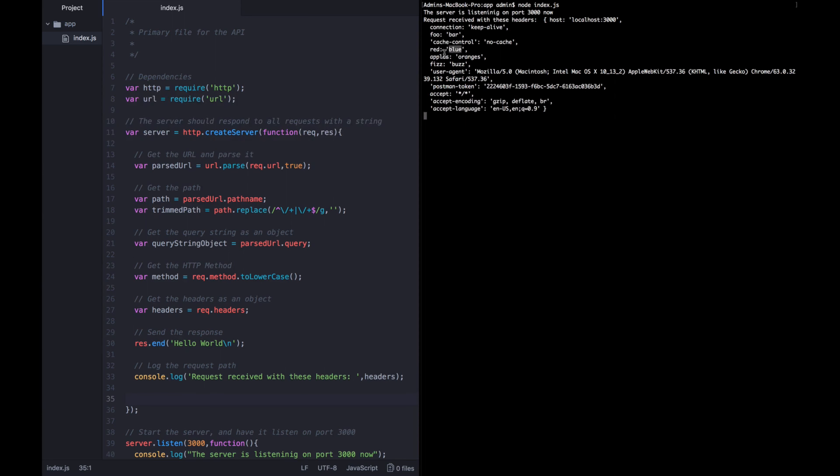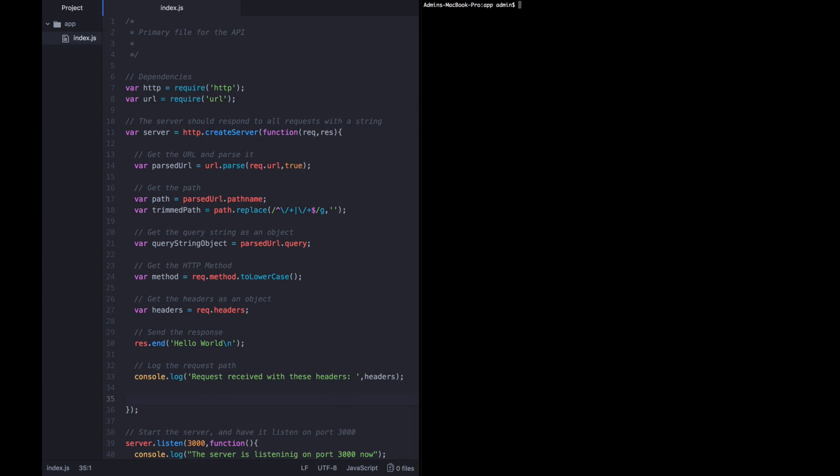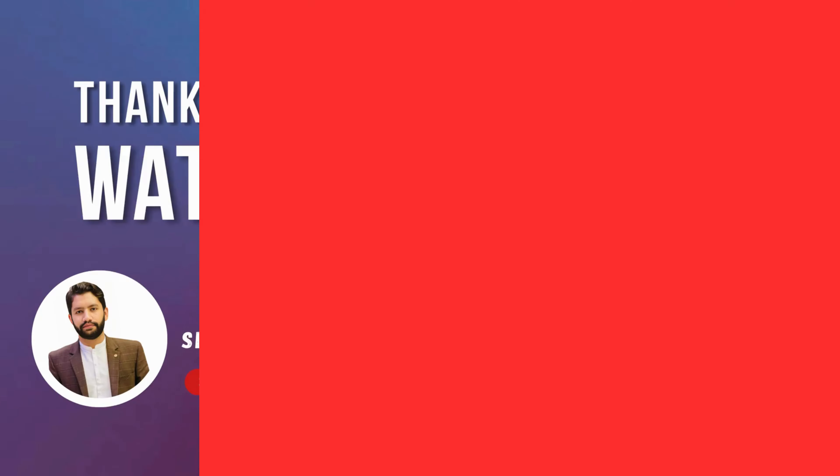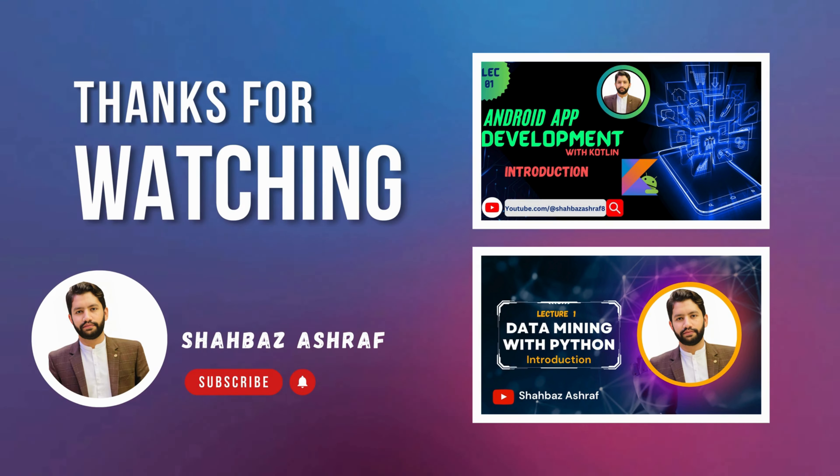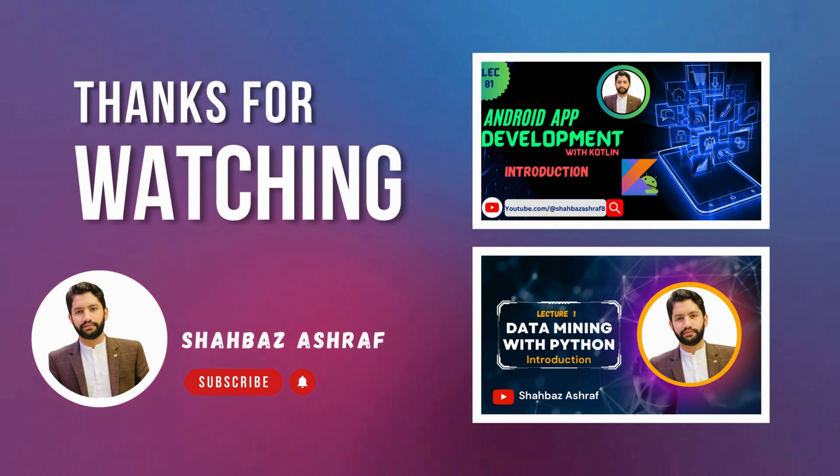The previous example is also very simple. We want to define a headers variable and its value is just going to be request.headers. Now let's go ahead and log that out.